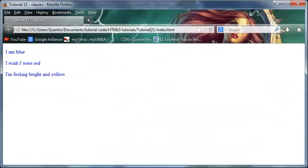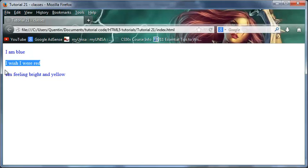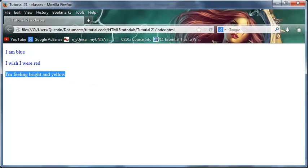If I run this in Firefox now, I have all blue paragraphs. So how do I tell the browser that I only want this paragraph to be blue, this one to be red, and this one to be yellow? The answer is to use a class.